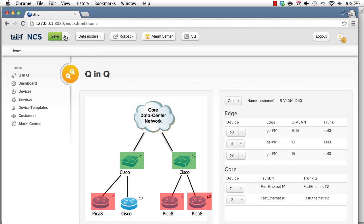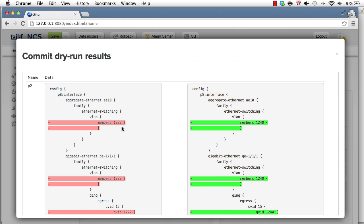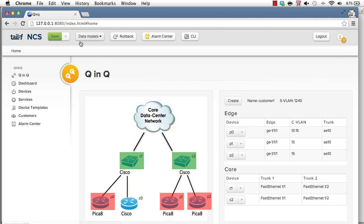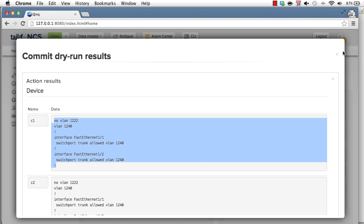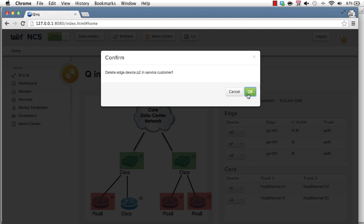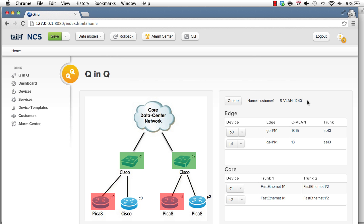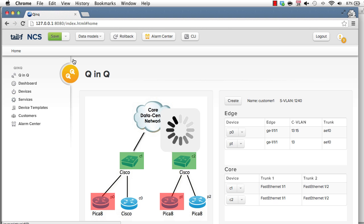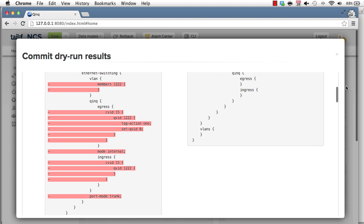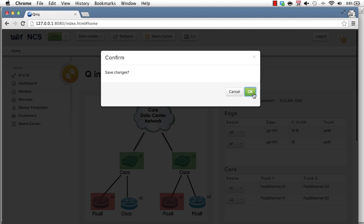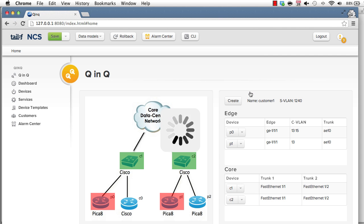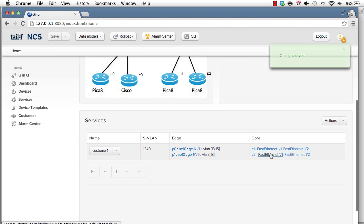So we can, for example, do the commit dry run here. Changing from that SVLAN value to another one. We could also inspect the CLI commands. So you see here what will happen on the Cisco device. Let's make it a bit more complex. Remove an interface as well. So we changed the SVLAN. We removed an interface. This would be fairly tricky to define manually what should happen. NCS does it automatically. So here we have the corresponding commit dry run. You can save it. The service is now applied to the network.